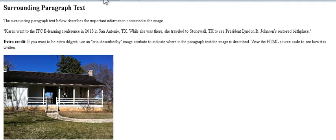So I'm going to do that — I'm going to use the JAWS key, which is the insert key, and then ALT plus R to take the screen reader to the paragraph that describes the image. Quote: Karen went to the ITCE-Learning Conference in 2013 in San Antonio, TX. While she was there, she traveled to Stonewall, TX to see President Lyndon B. Johnson's restored birthplace. End quote. So that's pretty cool, huh? And really helpful if you have a really dense article with a lot of information.